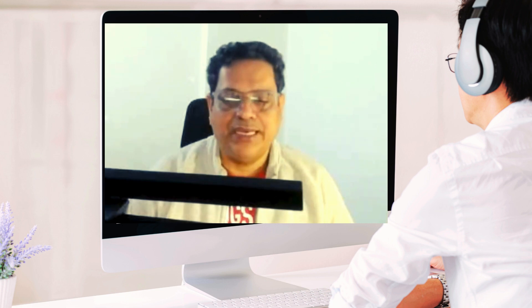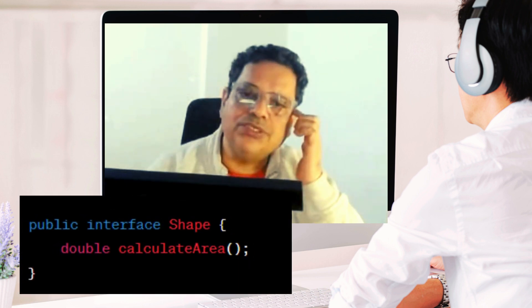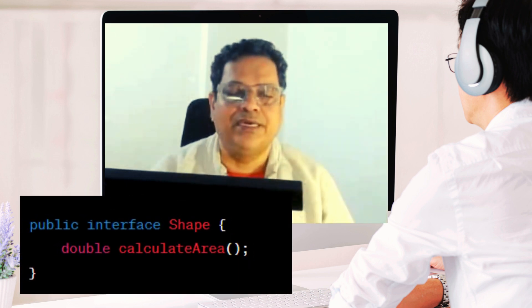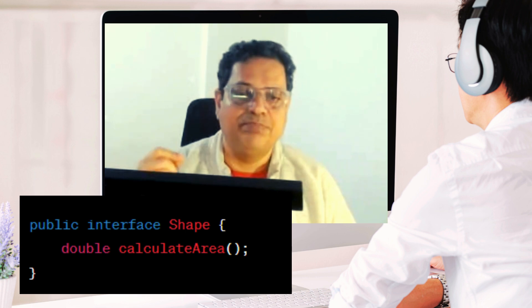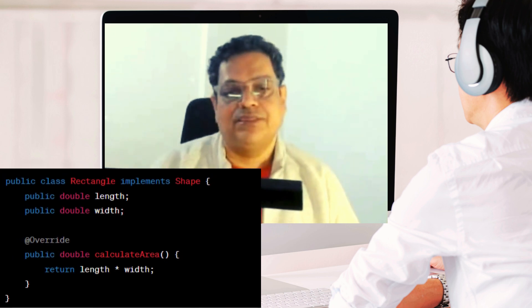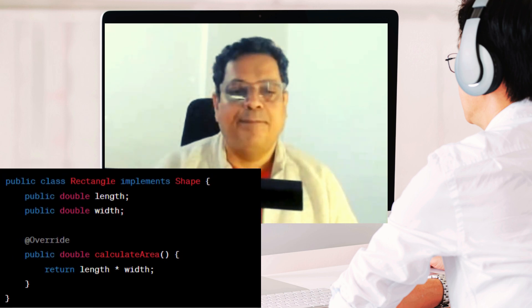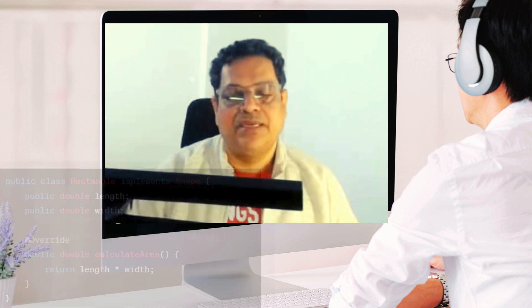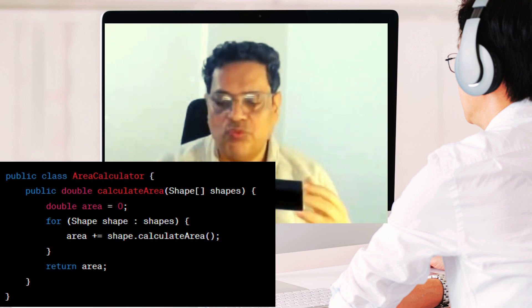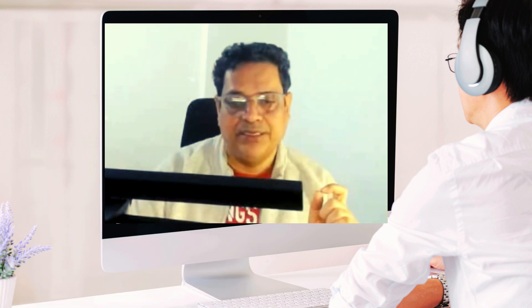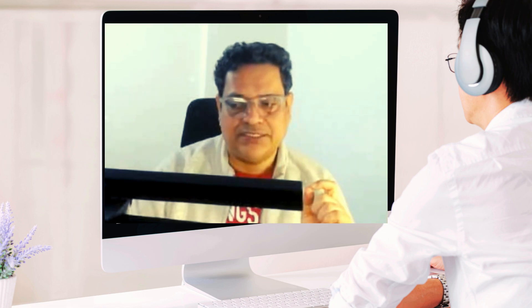Step one: create a Shape interface. This interface will declare a method called calculateArea that every class implementing the Shape interface will have to implement. Step two: refactor the Rectangle class to implement the Shape interface. Step three: modify AreaCalculator — instead of working with a specific shape, it will now work with the Shape interface, making it open for extension but closed for modification.